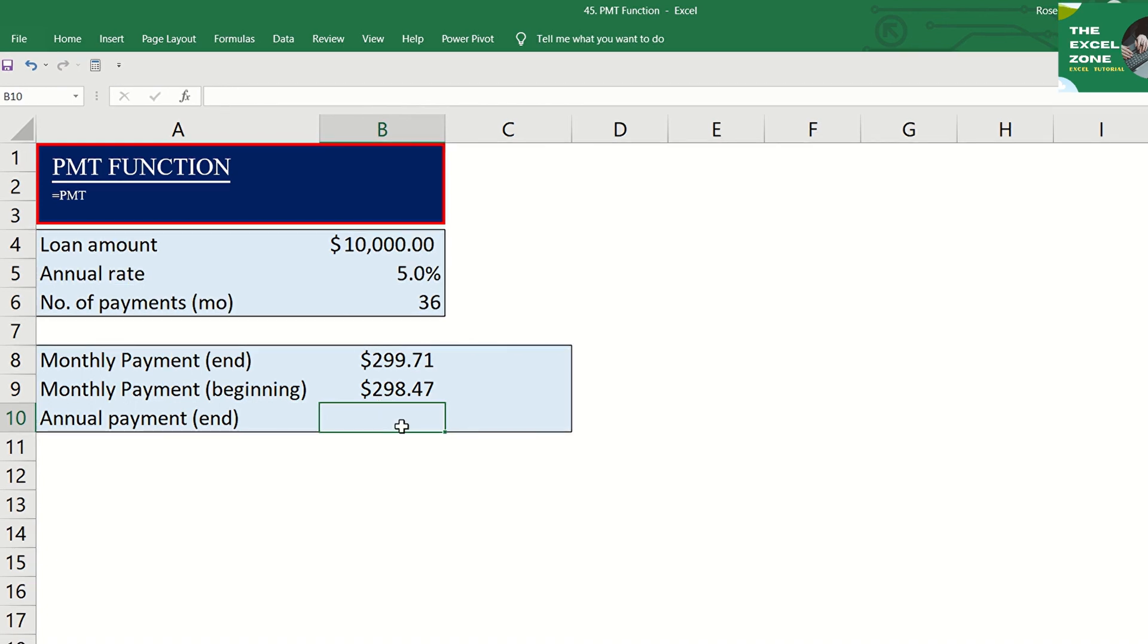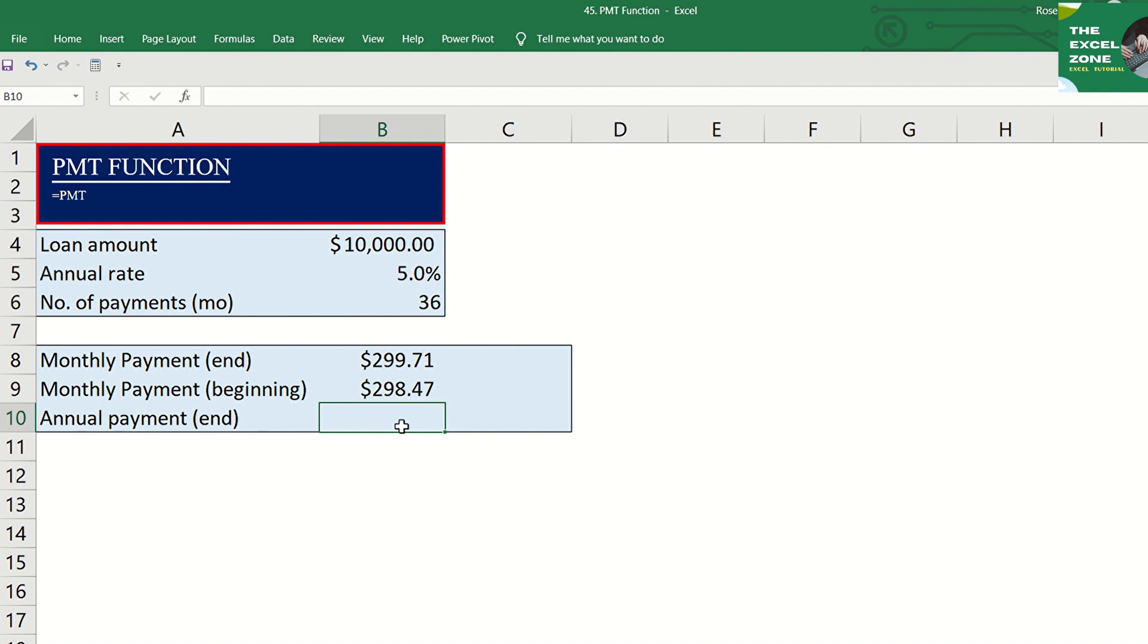It is important that you are consistent with the units you supply for rate and number of periods. If you make monthly payments on a three-year loan at an annual interest rate of 5%, use 5% divided by 12 for rate and 3 times 12 for the number of periods. For annual payments on the same loan, use 5% for rate and 3 for the number of periods.